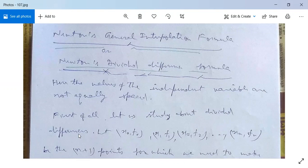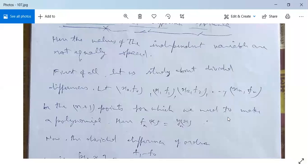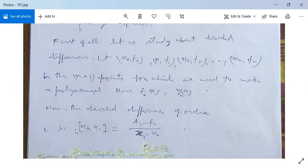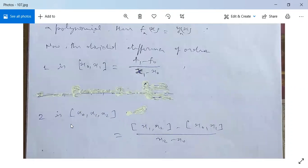First let us study divided differences. Let (x₀,f₀), (x₁,f₁), (x₂,f₂), ..., (xₙ,fₙ) be n+1 points for which we need to construct a polynomial f_n(x) = y_n(x). The first order divided difference [x₀, x₁] is defined as (f₁ minus f₀) divided by (x₁ minus x₀), which can also be written as (f₀ minus f₁)/(x₀ minus x₁).